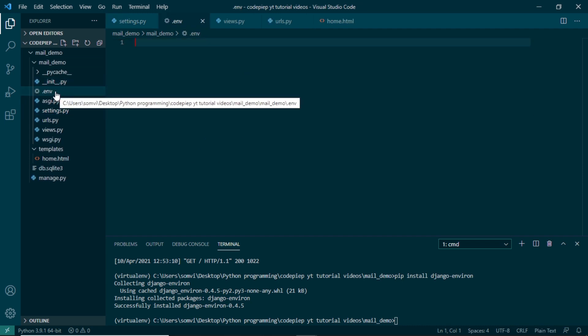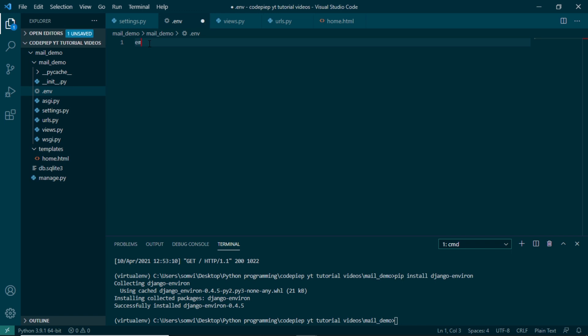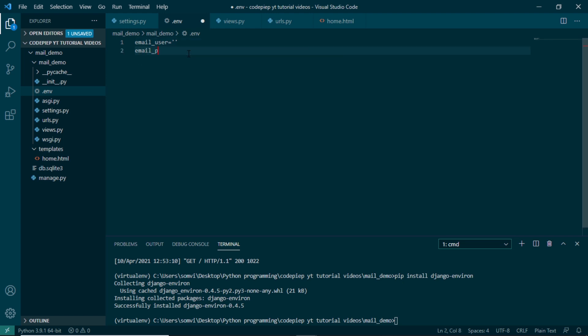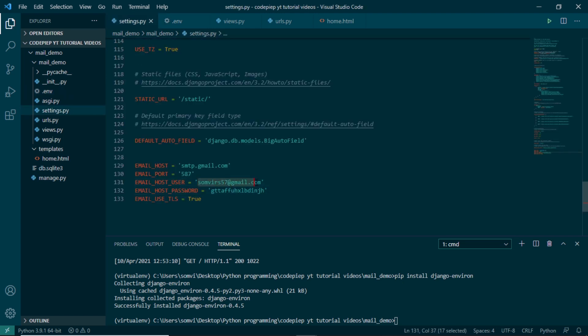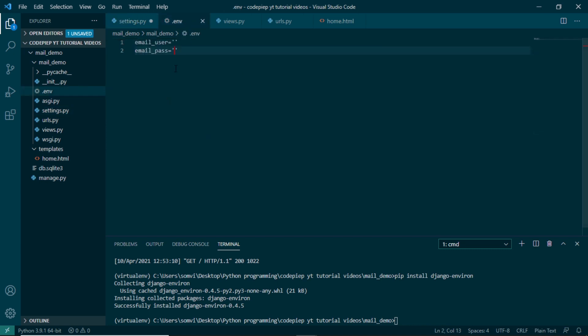Here I will write EMAIL_USER. Just a note here, let's not give any spaces between equal to and the variables. Sometimes it raises an error. And here I will write USER_PASSWORD. I will cut the username from here and put it in our env.